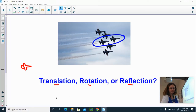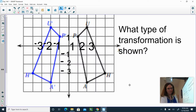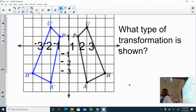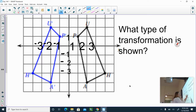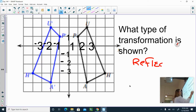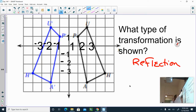Here are some math examples. Reflection, rotation, or translation? This one is a reflection — it's a flip. When you do a reflection, my line of reflection is here, and this is the y-axis. So we say it's a reflection over the y-axis.